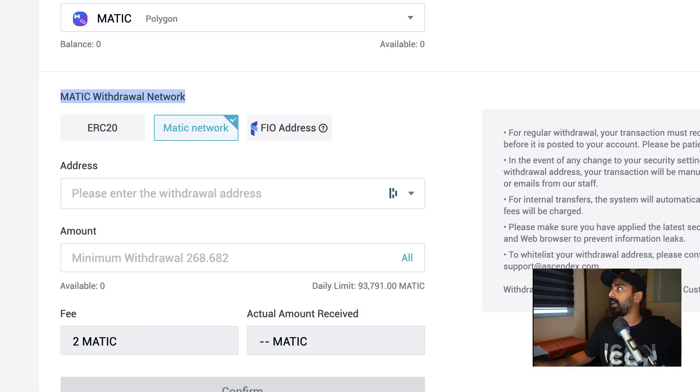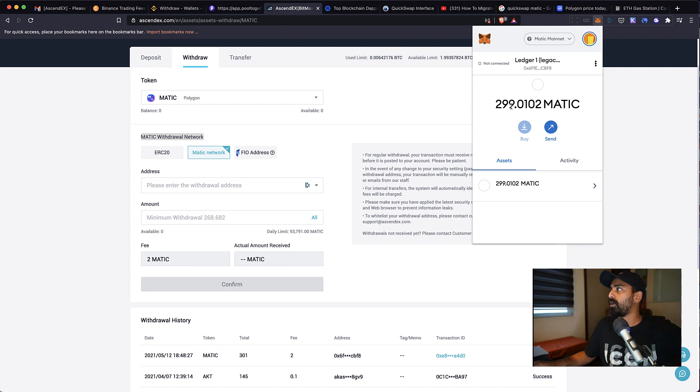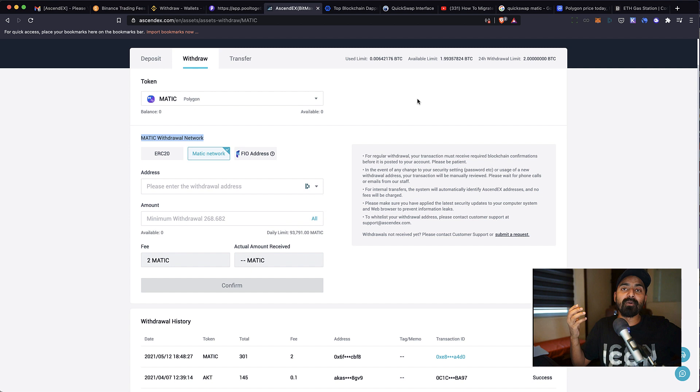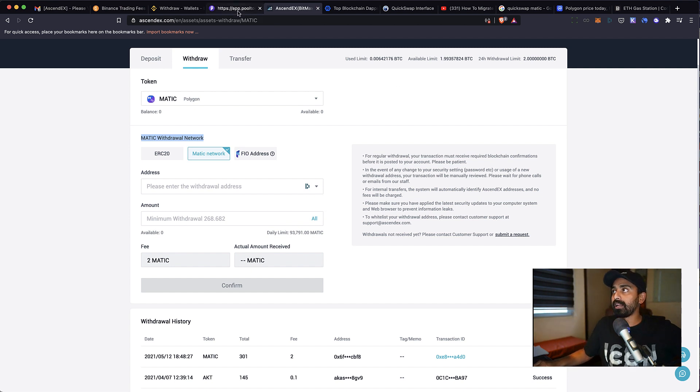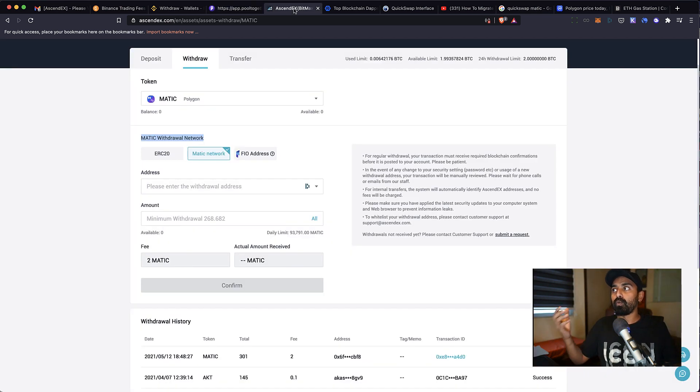to your MATIC network. And I was able to withdraw about 299 MATIC using this process, and now I'll be able to enjoy the benefits of Pool Together and other platforms using this particular technique.